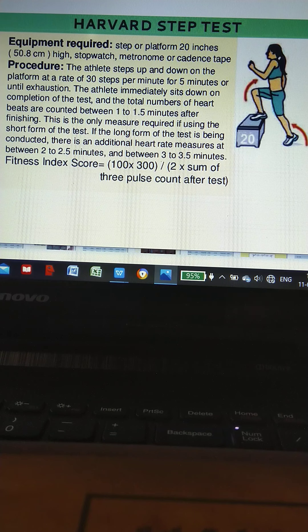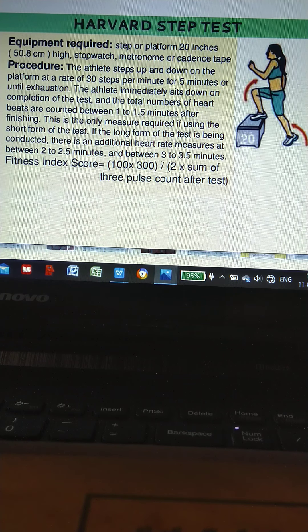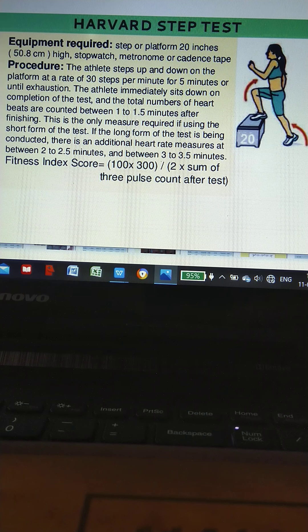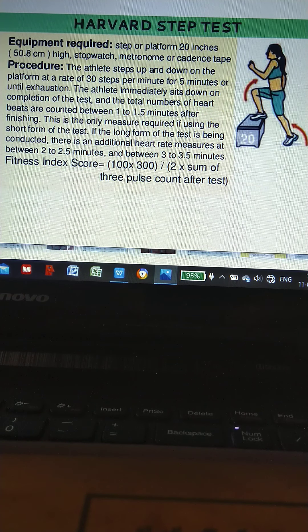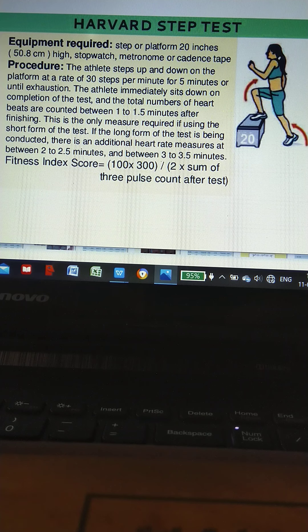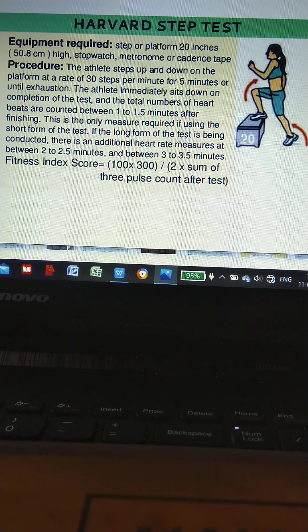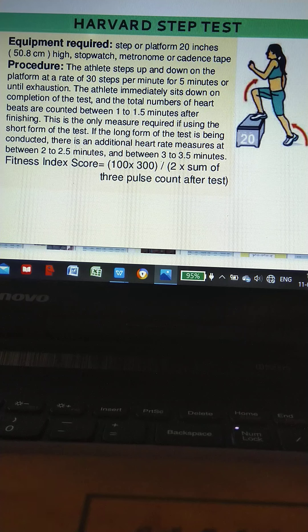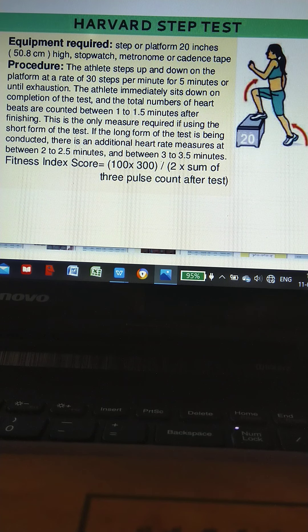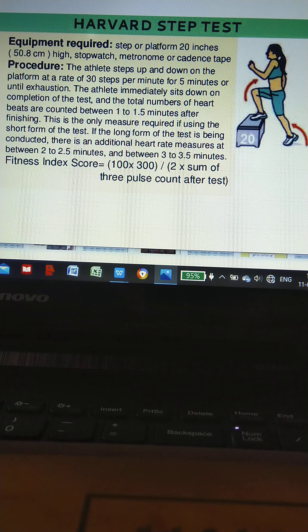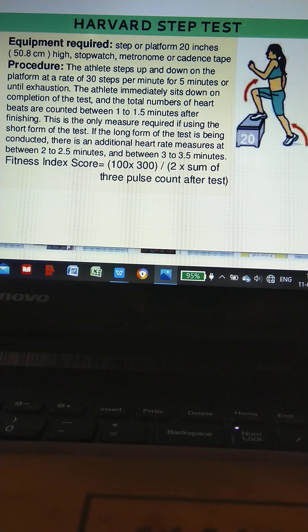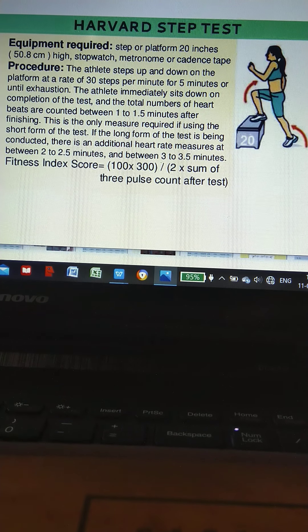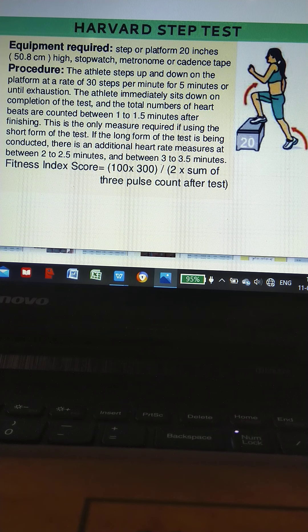The athlete immediately sits down on completion of the test and the total number of heartbeats are counted between 1 to 1.5 minutes after finishing. This is the only measure required if using the short form. If the long form is being conducted, there are additional heart rate measures between 2 to 2.5 minutes and between 3 to 3.5 minutes. Fitness index score equals 100 times 300 divided by 2 times sum of the three pulse counts after test.